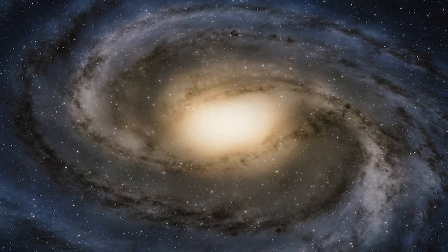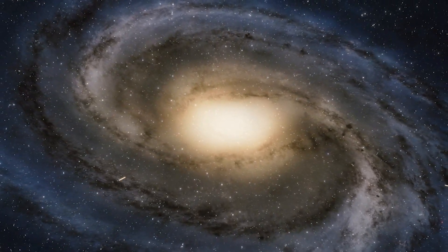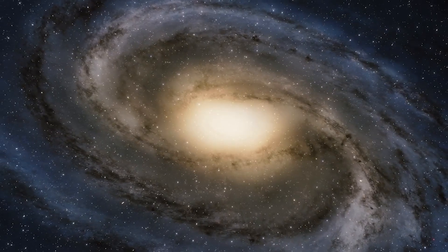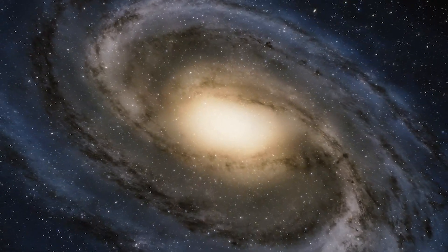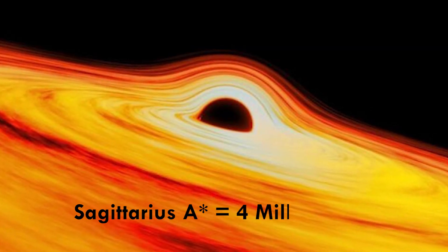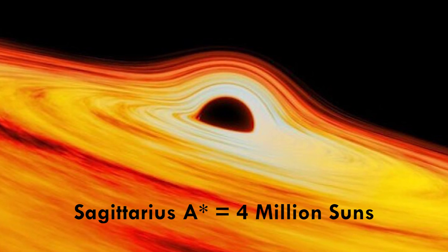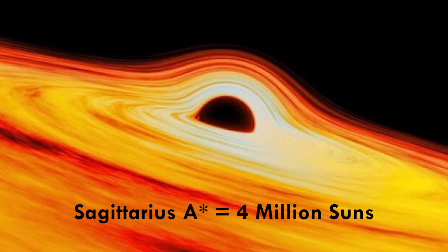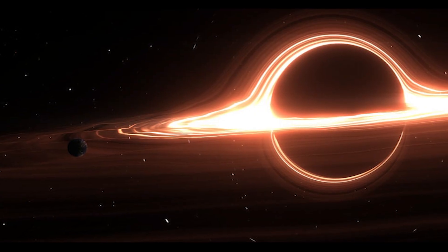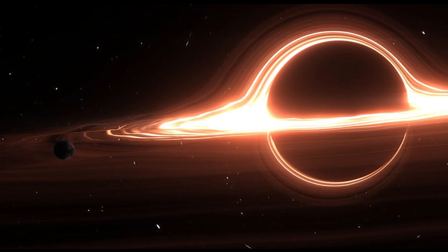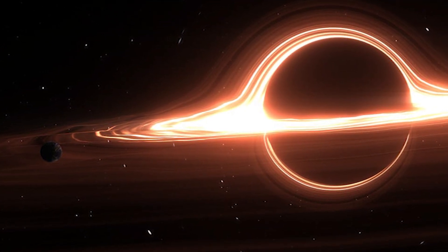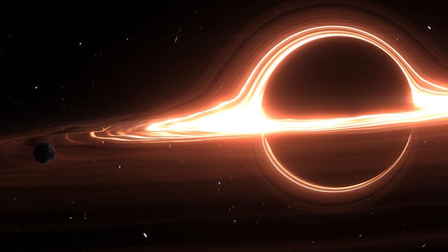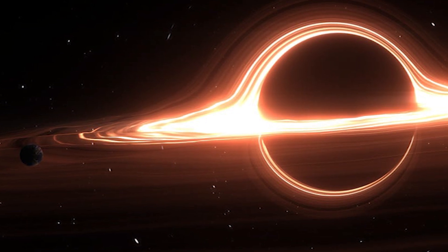At number 5, we have Sagittarius A, the supermassive black hole lurking at the heart of our Milky Way. With a mass equivalent to about 4 million suns, this gravitational giant holds the galaxy together. Recent observations have even captured its mesmerizing dance with nearby stars, providing valuable insights into the nature of these cosmic behemoths.